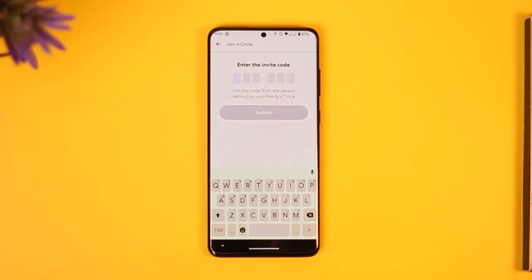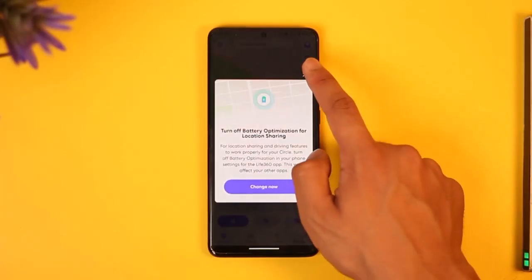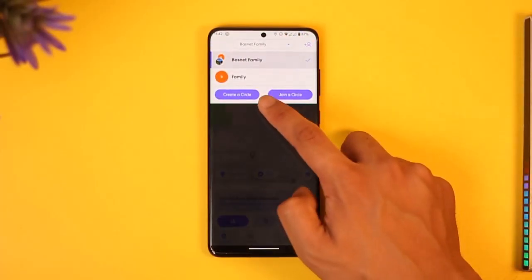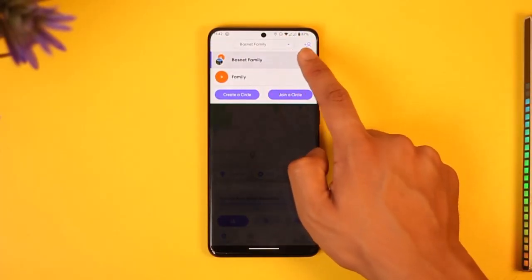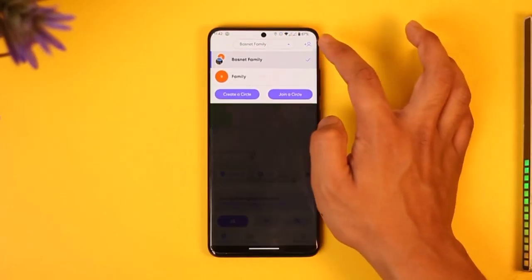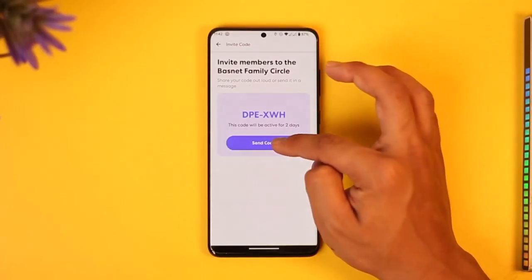Now you just need to enter the invitation code that the family member has sent you. In case your family member doesn't know how to get that invitation code, what they need to do is select the option called 'Create a Circle', or they can select the current circle.